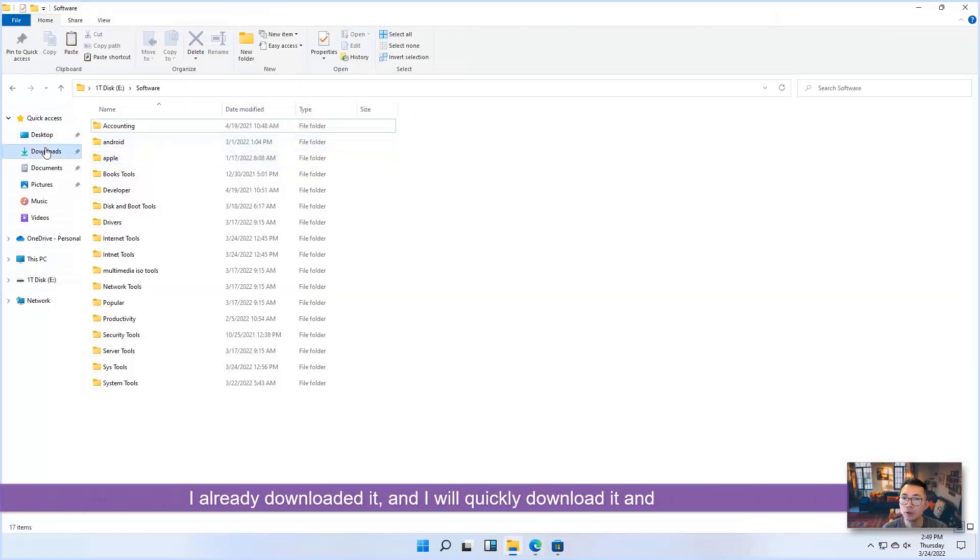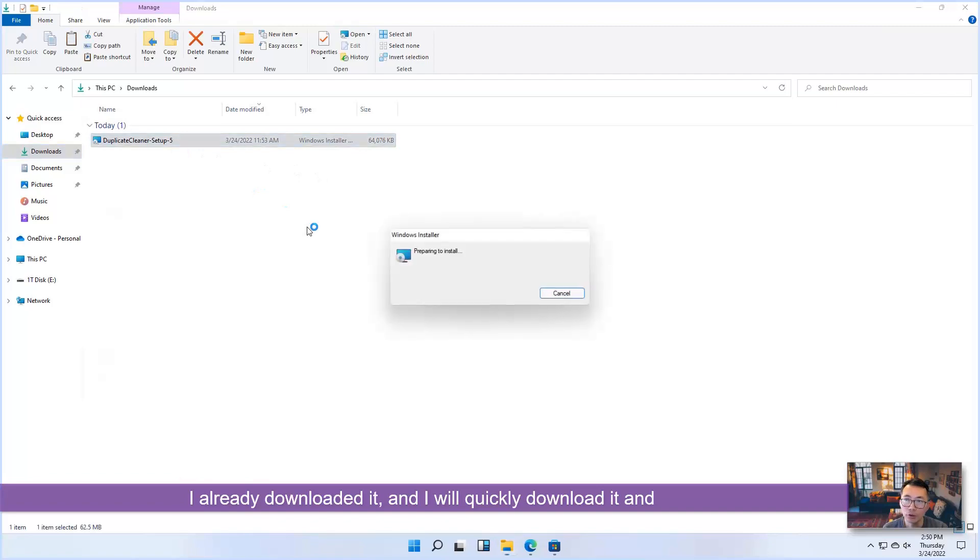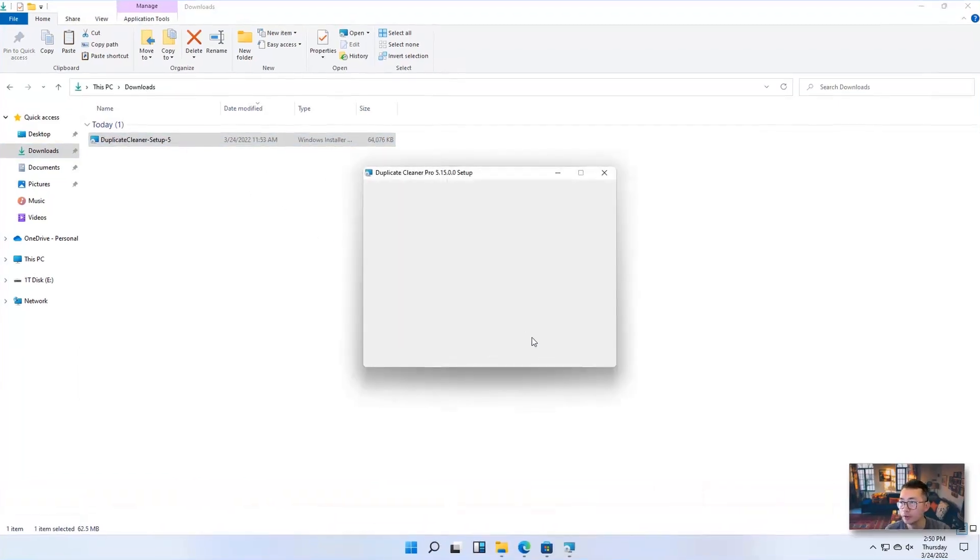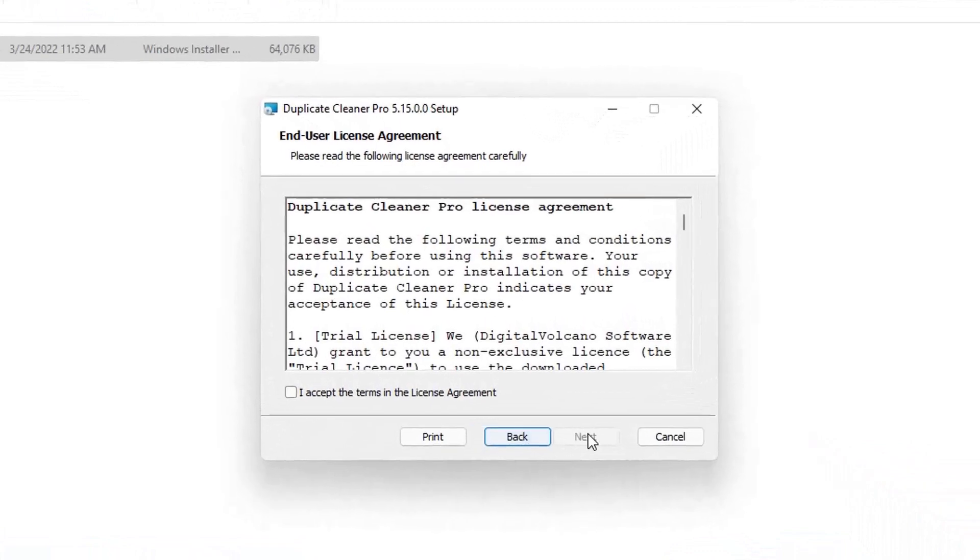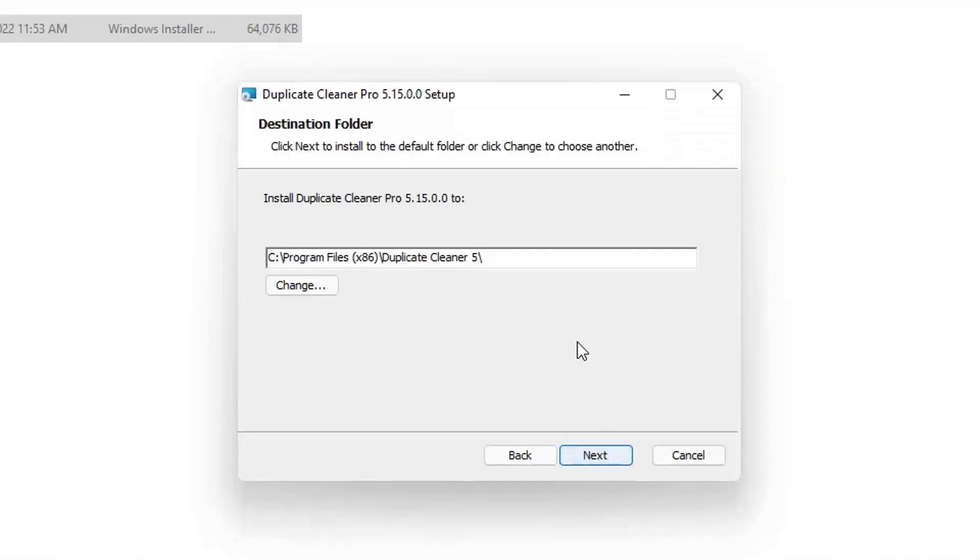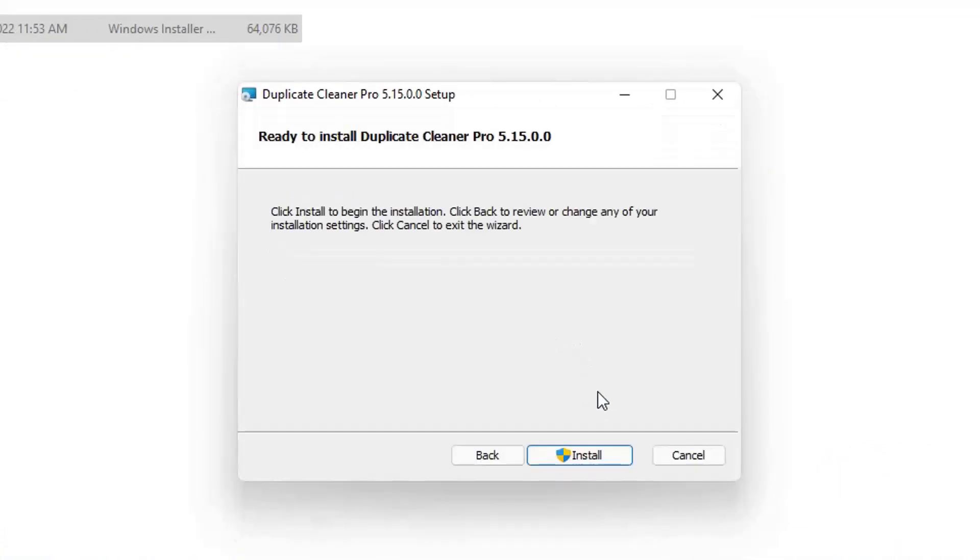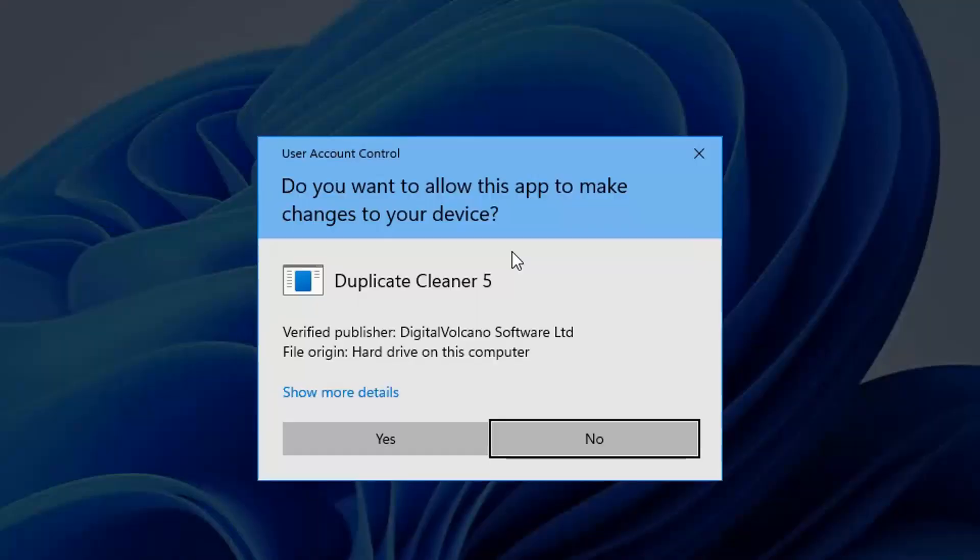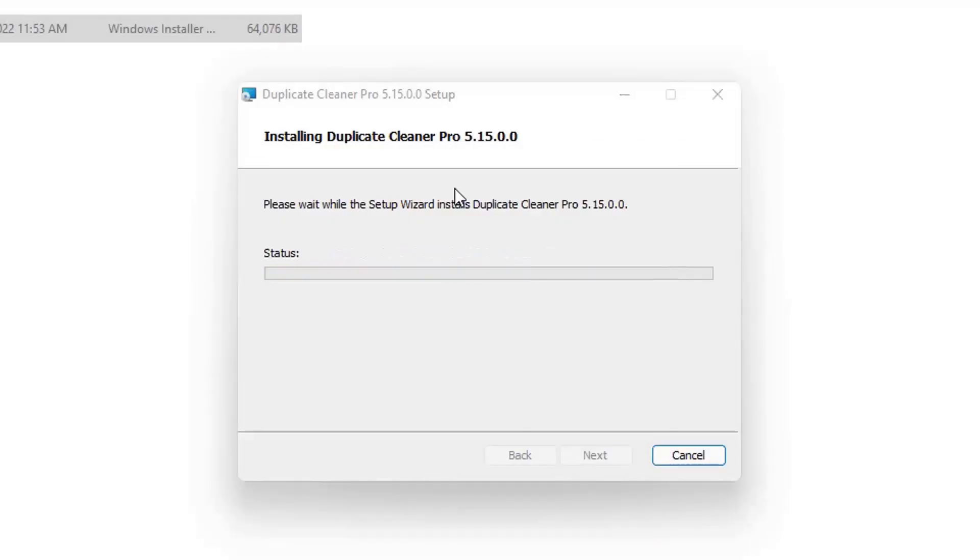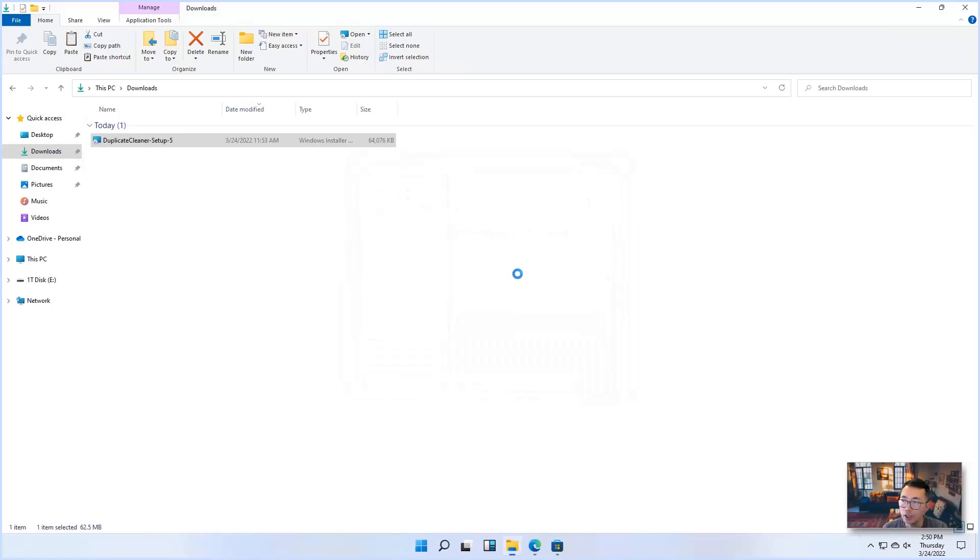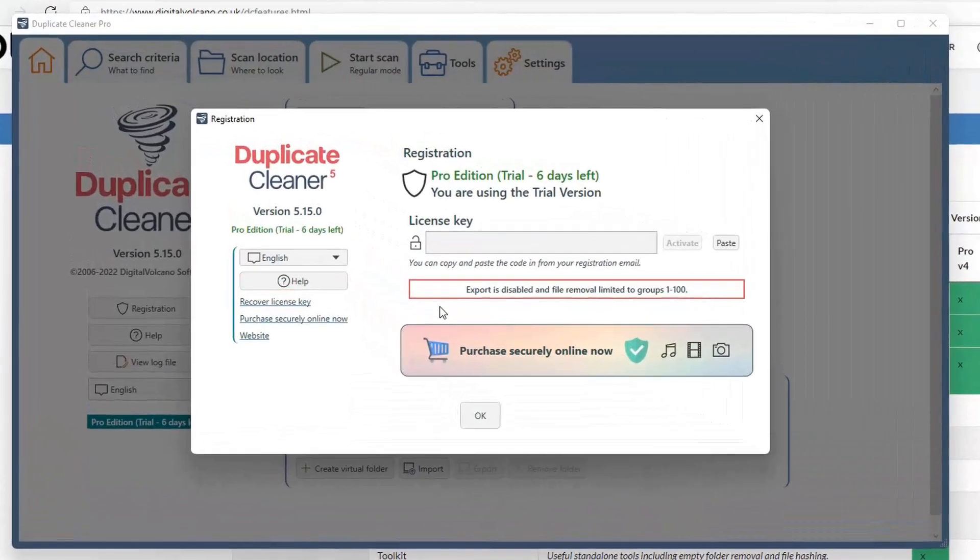I already have downloaded it. We can quickly install it to see how the interface looks like. Accept the terms in the license agreement. So this is Pro version, but by default they gave you seven days to play all features.